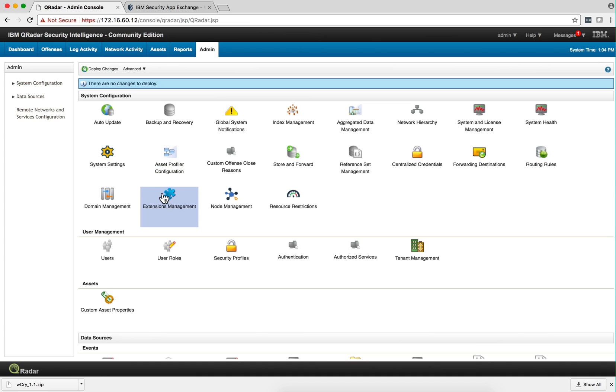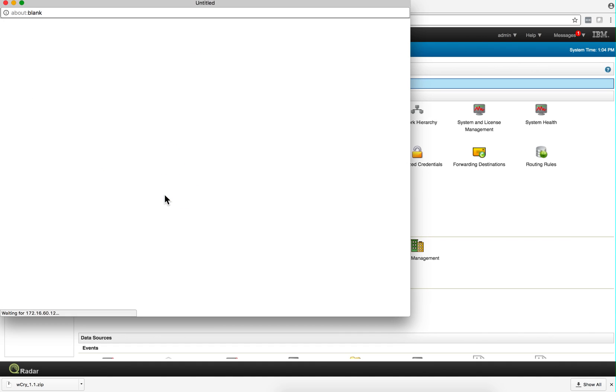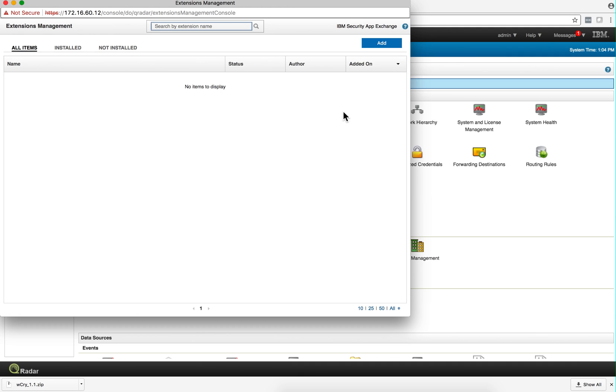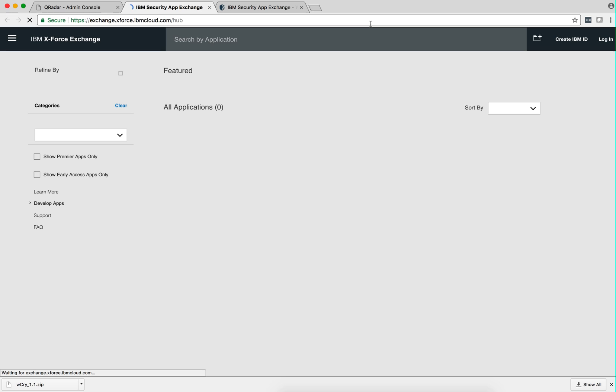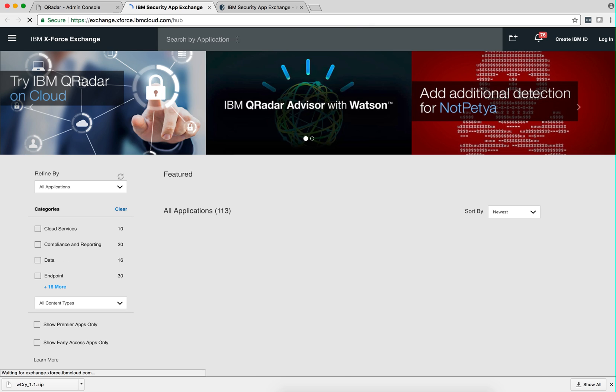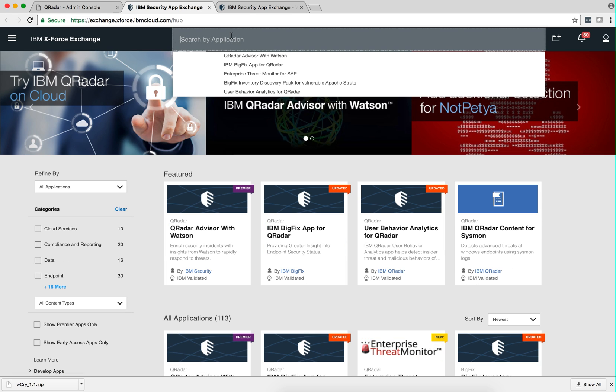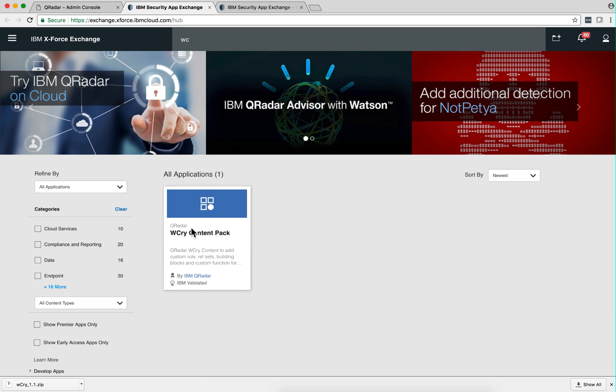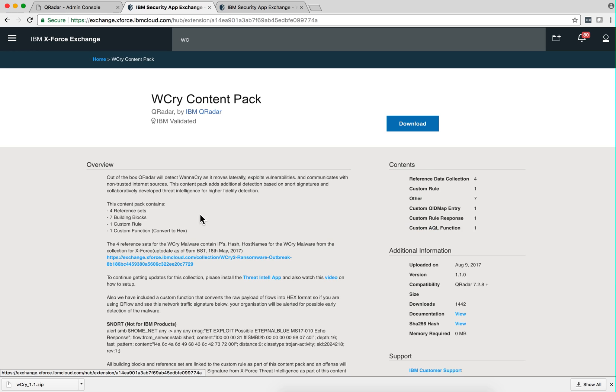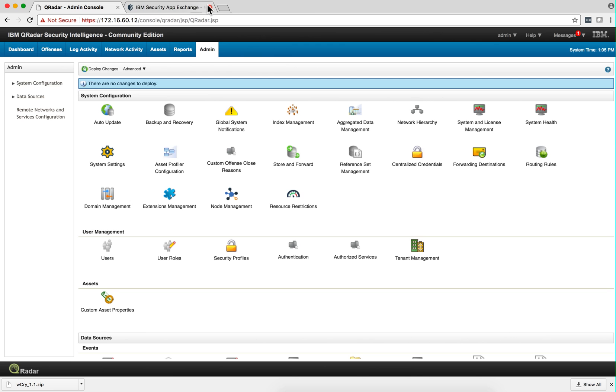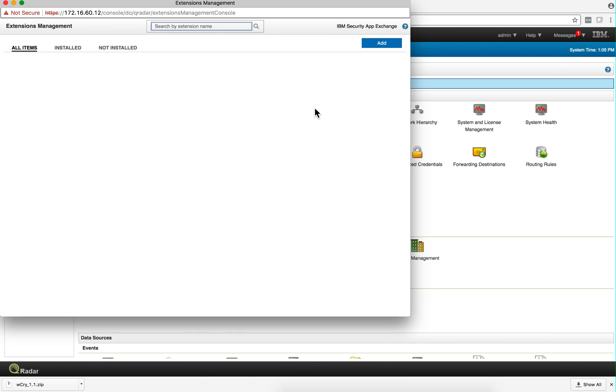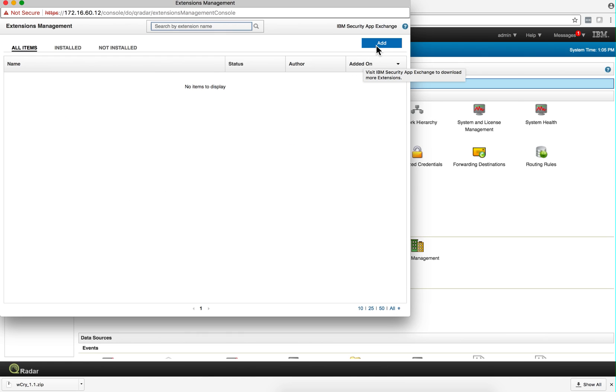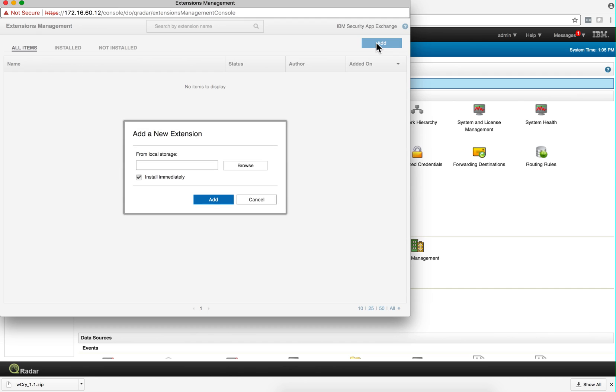So what I'll do is I'll go into Extension Management and from there I'm going to go to the AppExchange. In here I'm going to look for WannaCry and there is a package for it which I download. Now that I have the package downloaded, I can go back here and add the package.